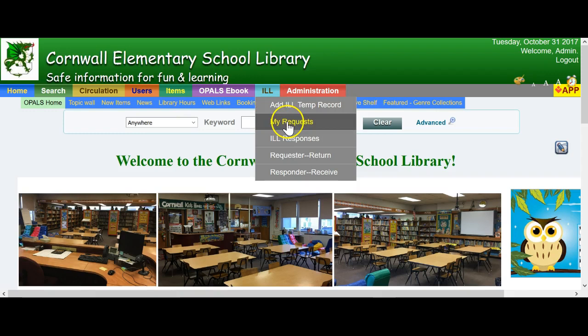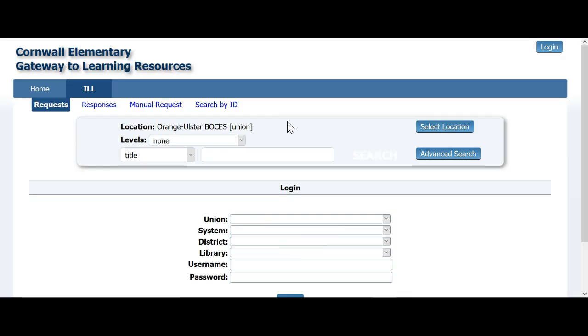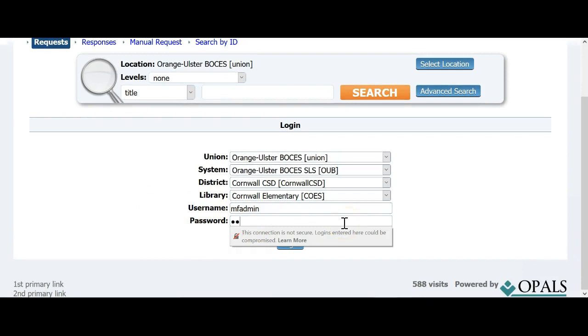Start the process by clicking the ILL tab on your OPALS screen and choose My Requests. Once you have chosen My Requests, you will be directed to the union catalog used by your schools. You will log into the union with your assigned credentials, i.e. your username and password.